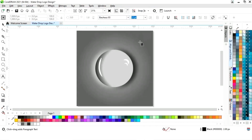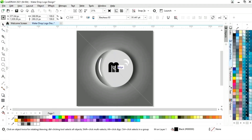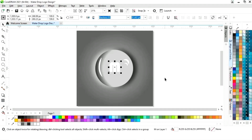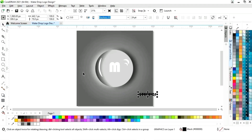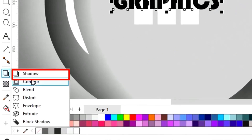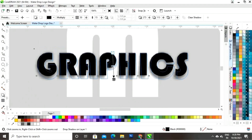We will select the text tool and choose the font style. In the center of the circle you can place your logo, write your company name, or brand name. We will apply white color to this text and write the text, then place it. Finally, we will select the shadow tool from the toolbar, apply it on the text, and adjust it.